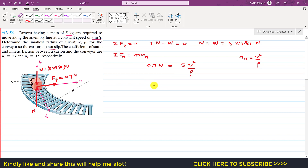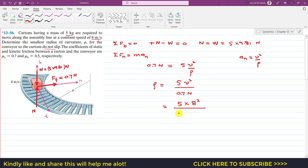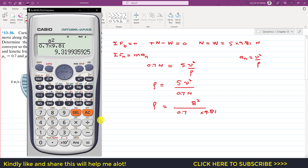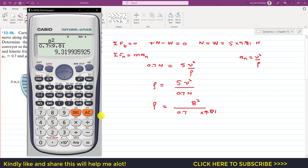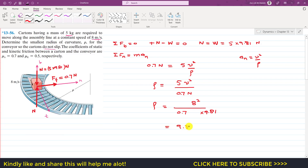We want to find rho, so we rearrange: rho equals 5 times v squared divided by 0.7 times N. Substituting values: v is 8 m/s, so v squared is 64; N is 5 times 9.81. The 5s cancel, leaving rho equals 8 squared divided by 0.7 times 9.81. This gives a radius of curvature of approximately 9.32 meters.